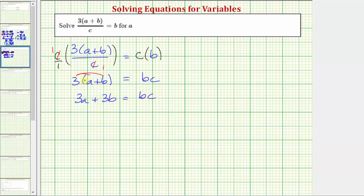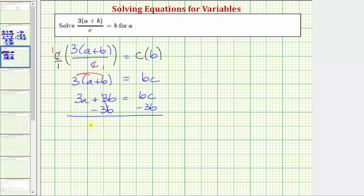The next step is to isolate the a term. To isolate three a, we need to undo this addition by subtracting three b on both sides. Simplifying, subtracting three b undoes plus three b, where three b minus three b is zero. So we have three a equals bc minus three b on the right side.